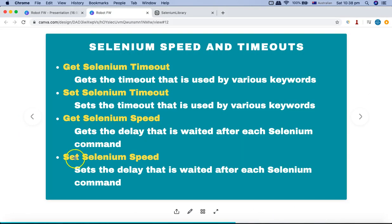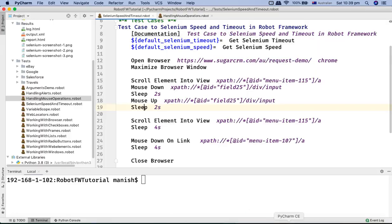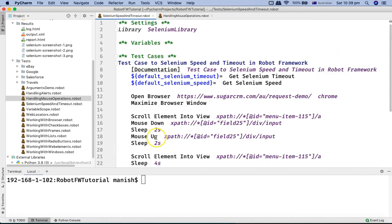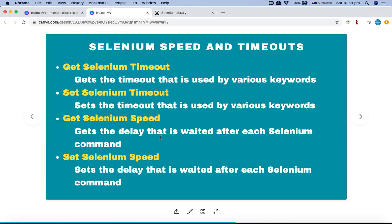Note that setting Selenium speed is advisable only for debugging purposes unless your script really needs that delay in each statement. If you are debugging, you can set Selenium speed once at the top of the script and all statements will wait for that time before moving to the next, so you don't have to use sleep after every statement. By default, Selenium speed is zero and Selenium timeout is five seconds.